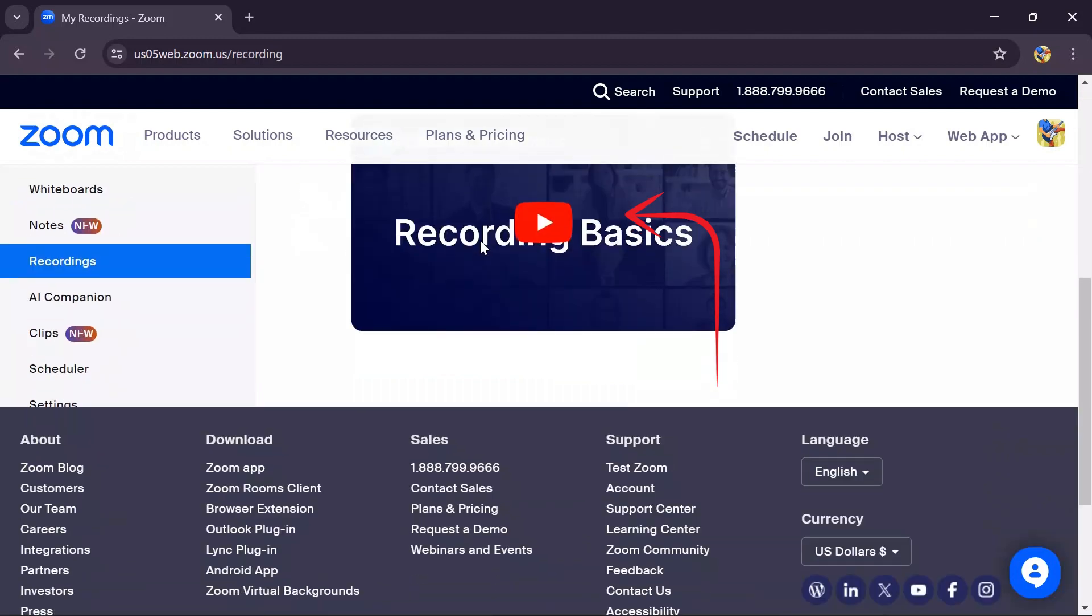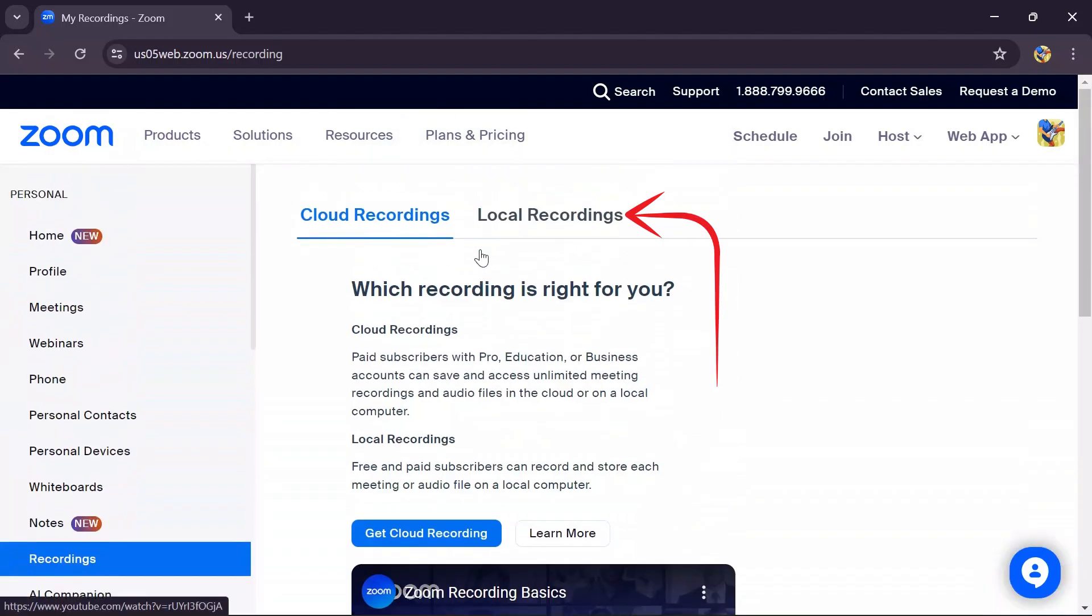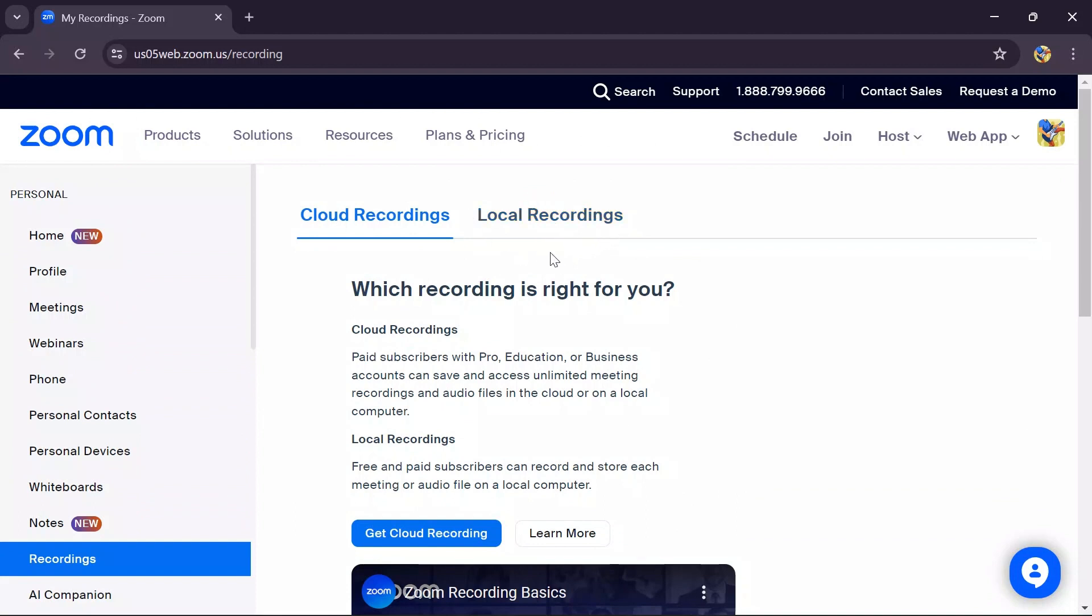You need to select either cloud or local recording options. If you have enabled cloud recordings, that's very good because cloud recordings can store files for a long time. If you stored the file in local recording, just click on it.